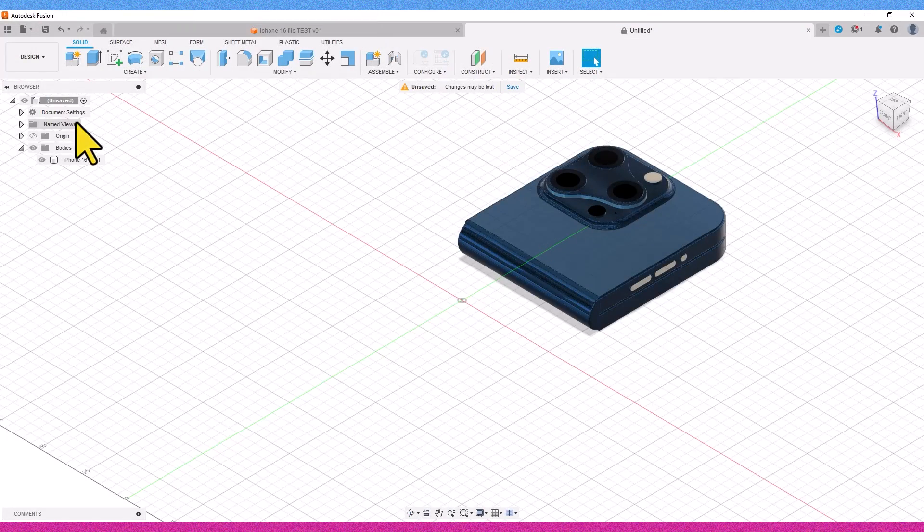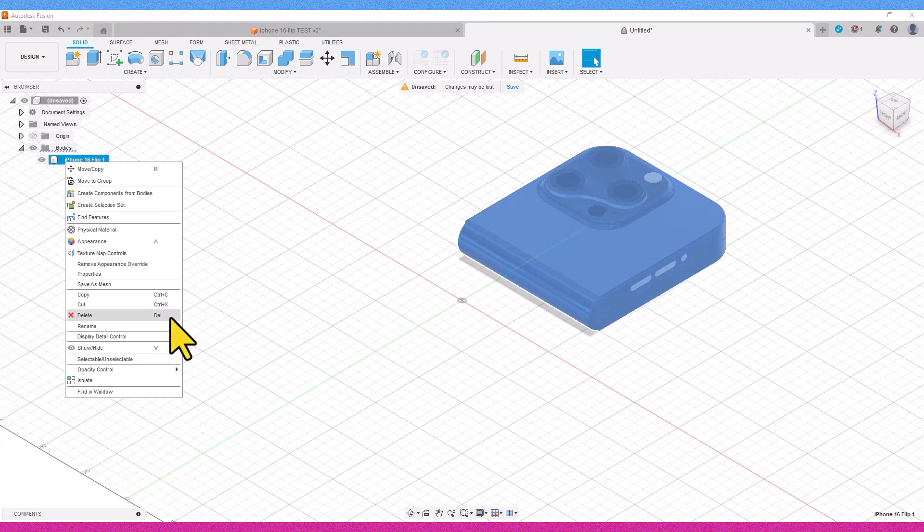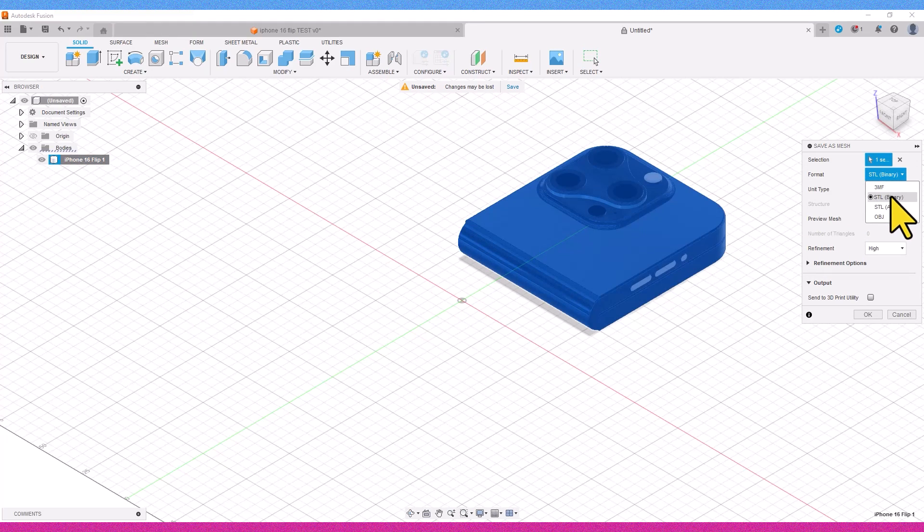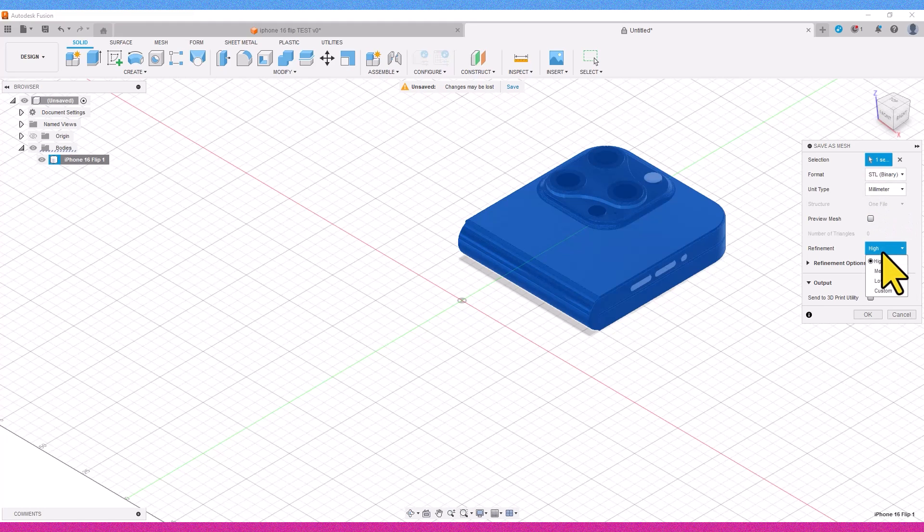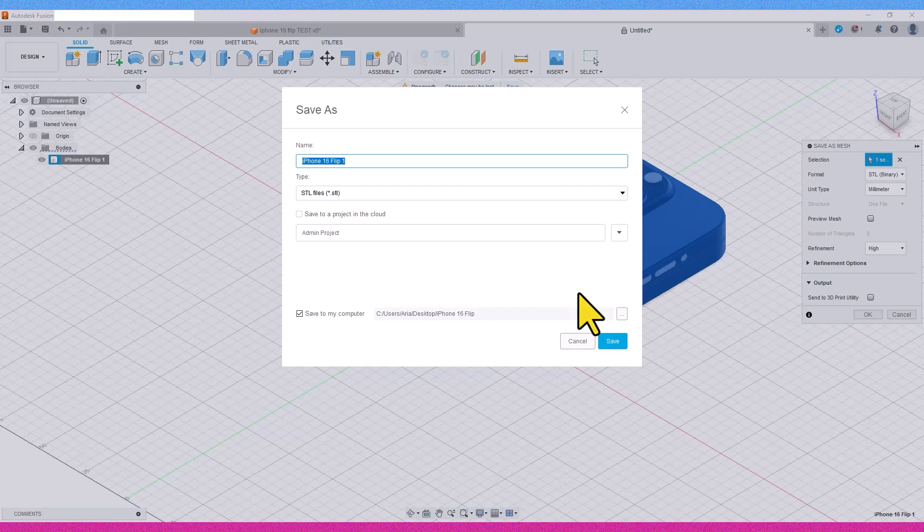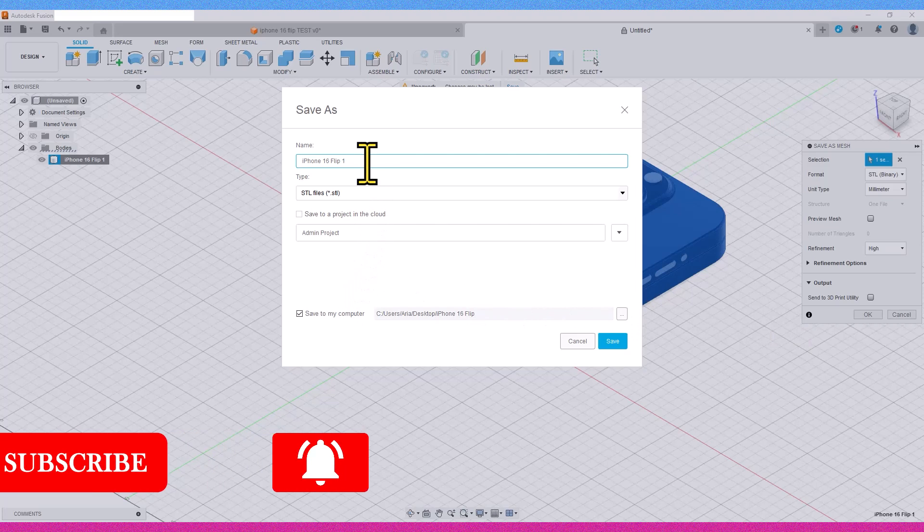In the final step, we right-click on our 3D file on the new page and select the Save as Mesh option. Then, we choose the desired format and quality. After that, we provide a name and a destination for the software, and then click on the Save option.